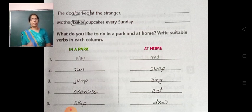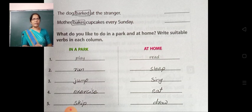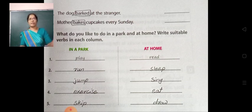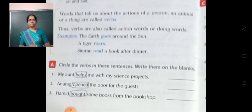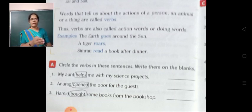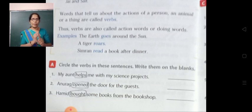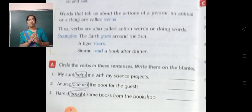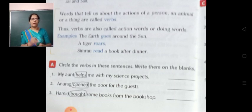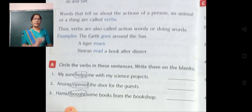So we have learned verbs in two columns: what we do in a park, and what we do at home. Let's review the definition one more time: words that tell us about the actions of a person, an animal, or a thing are called verbs. In other words, verbs are action words or doing words.